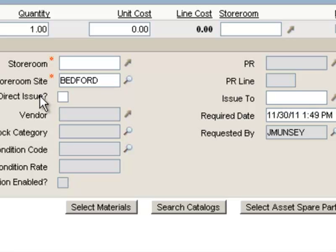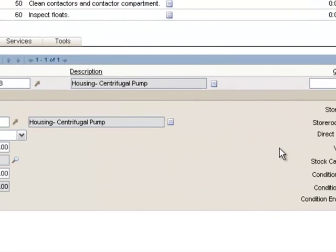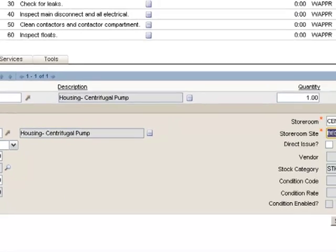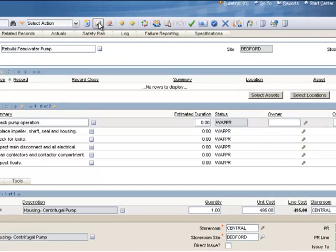We will talk about direct issue in a later video. Right now, to reserve this item, I'll just enter my storeroom in the storeroom field. Once you enter your storeroom value, other information from the inventory record will automatically populate, such as the stock category and the unit cost. Now is a good time to save this work order, so I'll click the Save button.